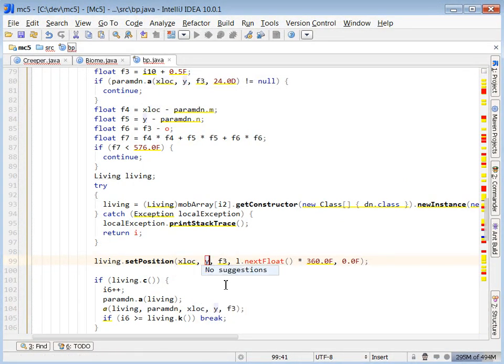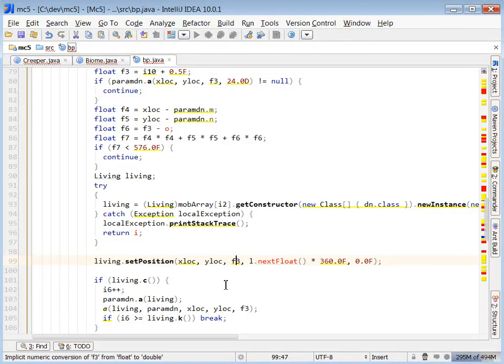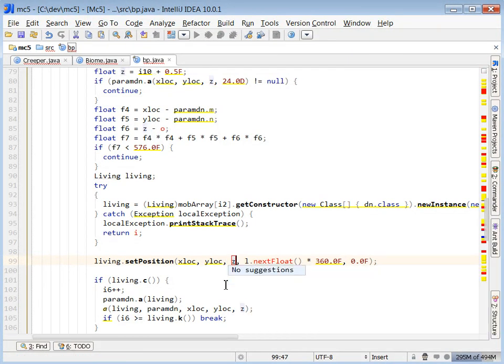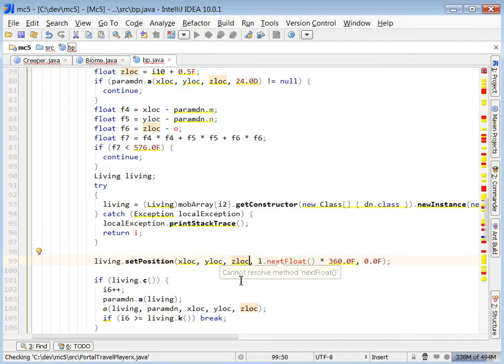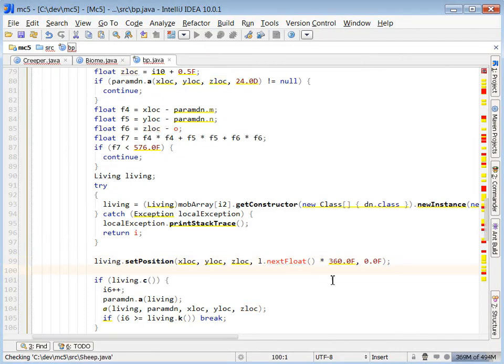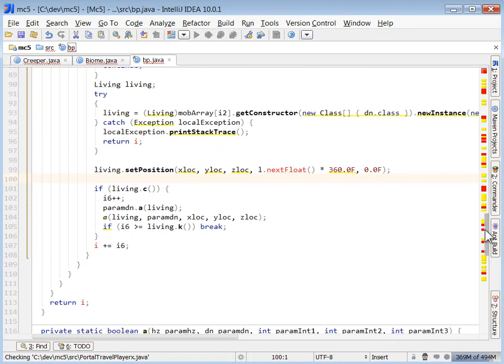So that's pretty much it. I hope you learned something. I just kind of tried going through and talking out loud as I went through and picked apart this code.